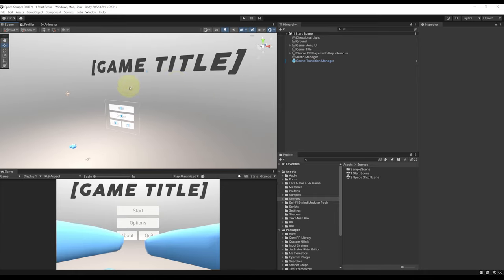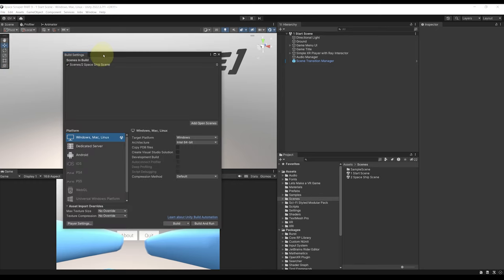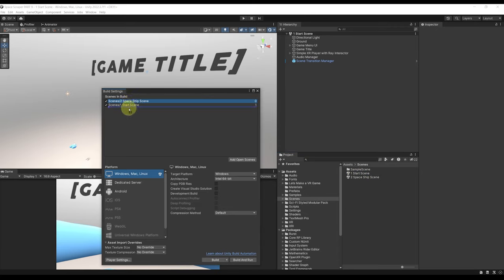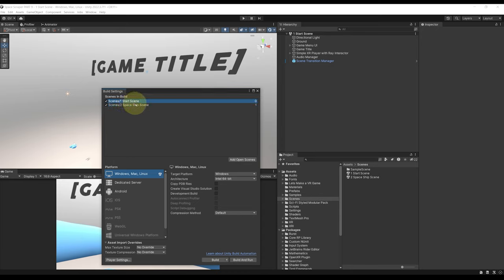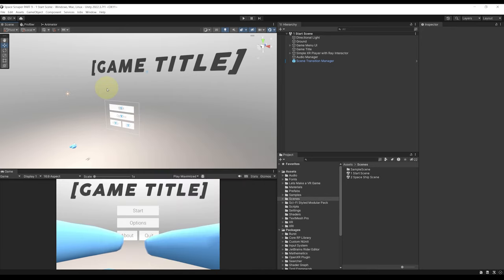The first thing we want is to add this scene in the build settings. For this let's go to file build settings. We can see here our spaceship scene. So let's simply drag our start scene over there and make sure that the start scene is above here the spaceship scene. This way when we build our game the first thing that will be launched is the start scene.